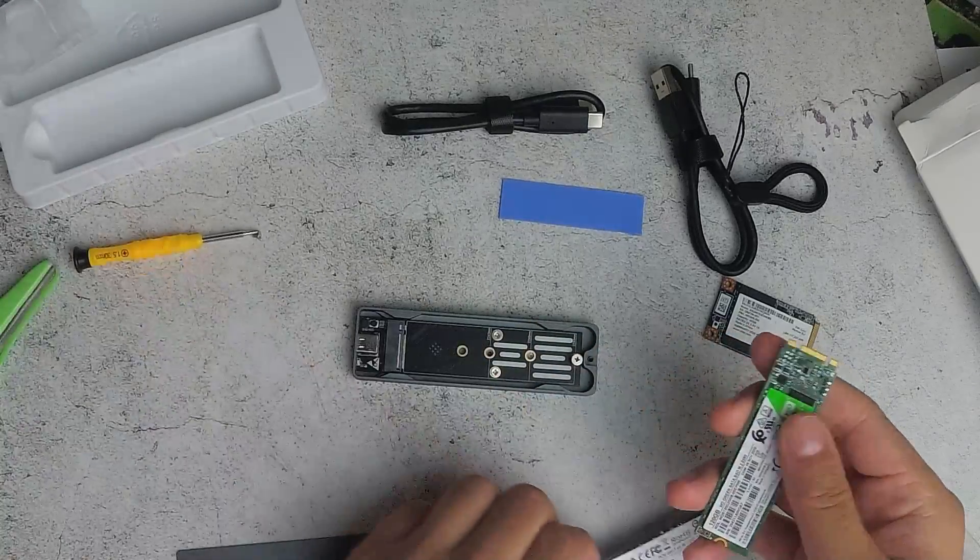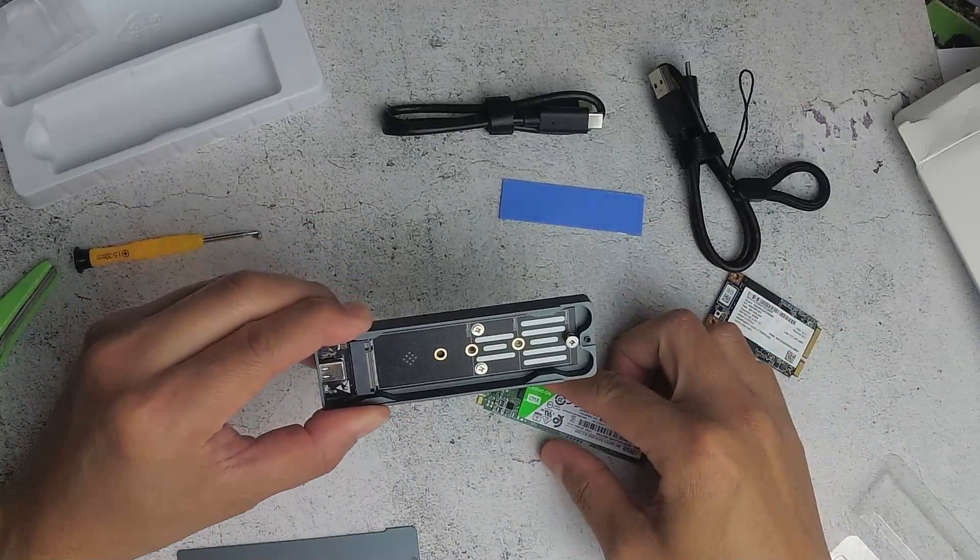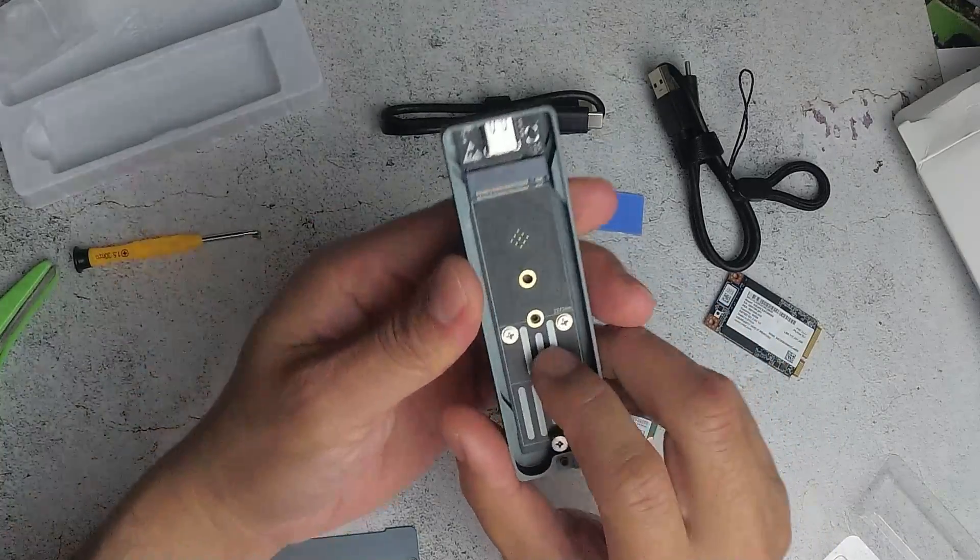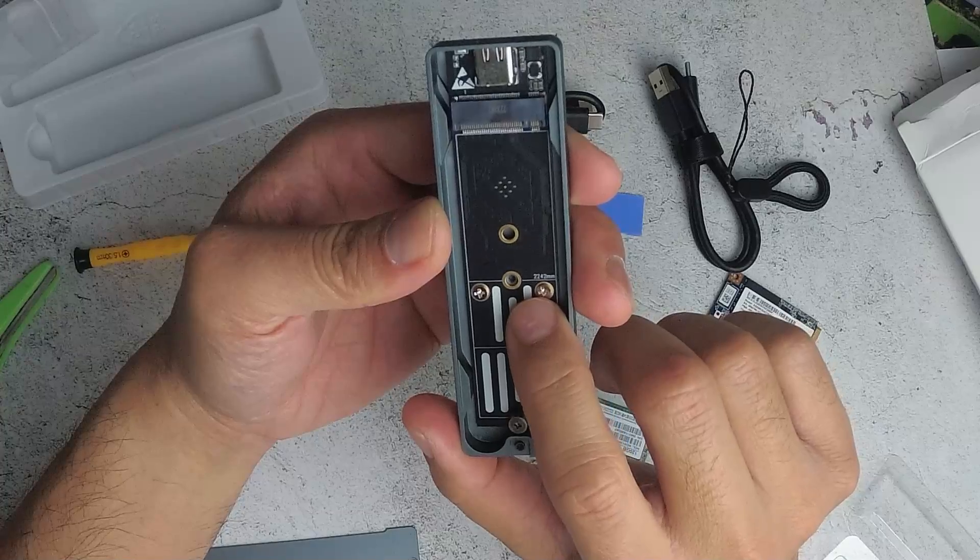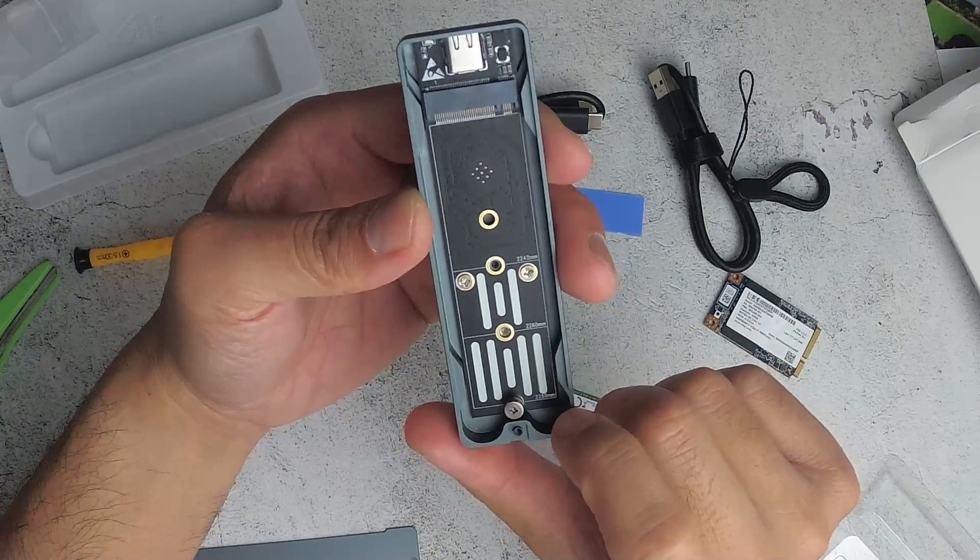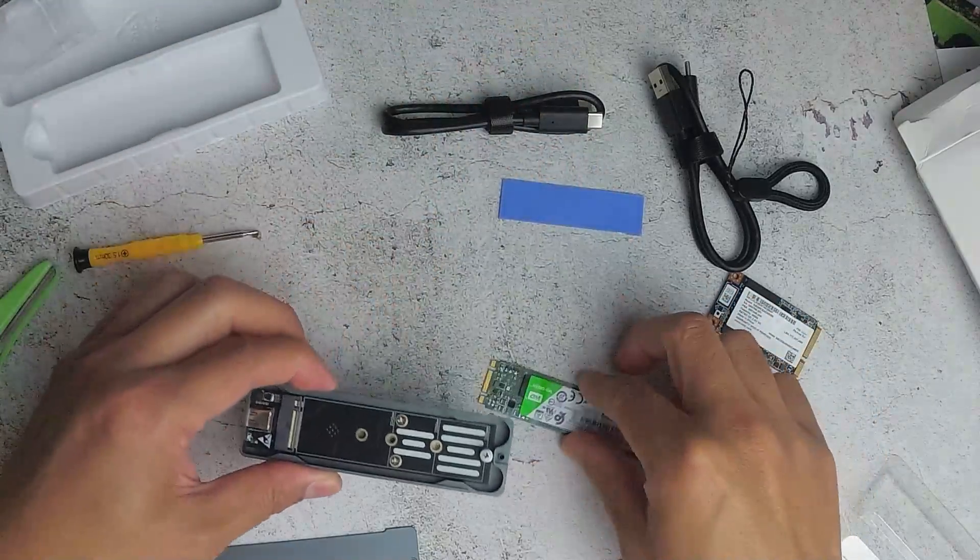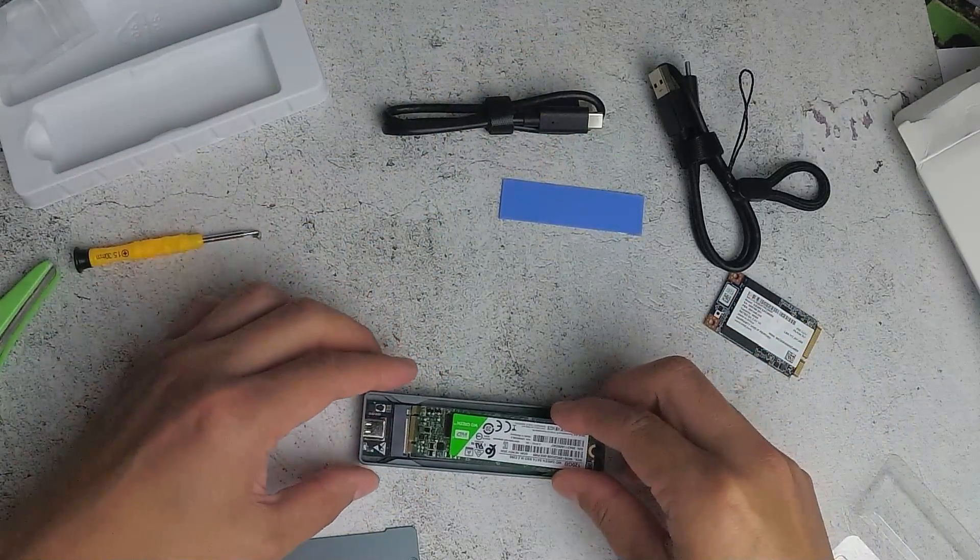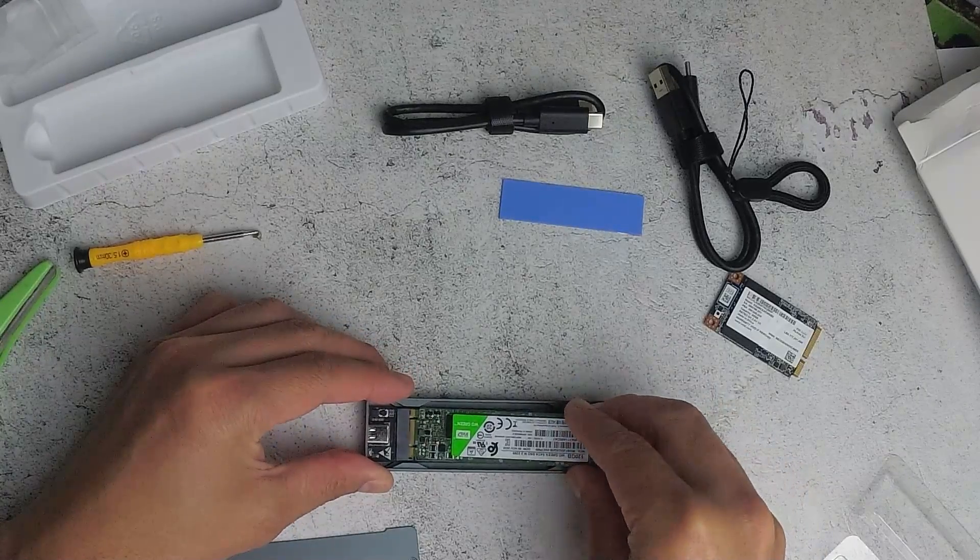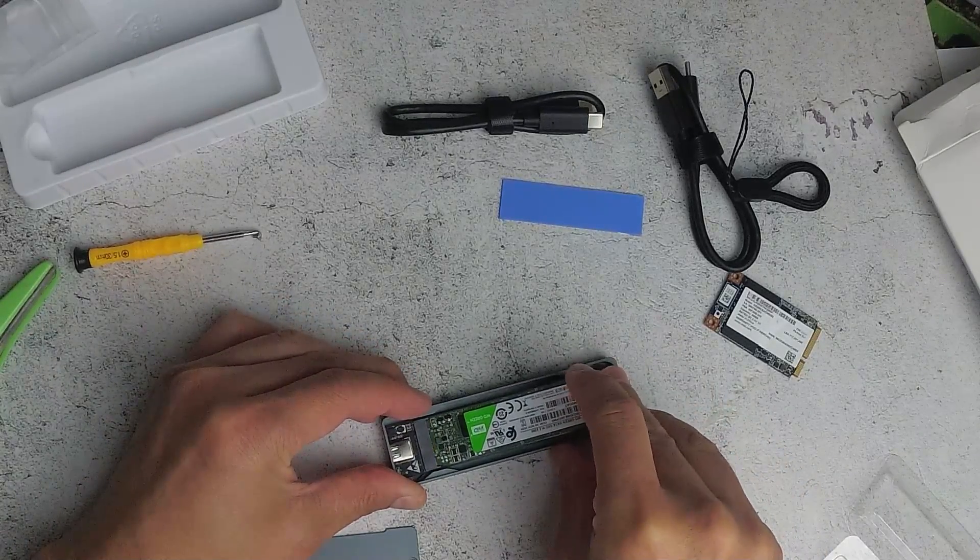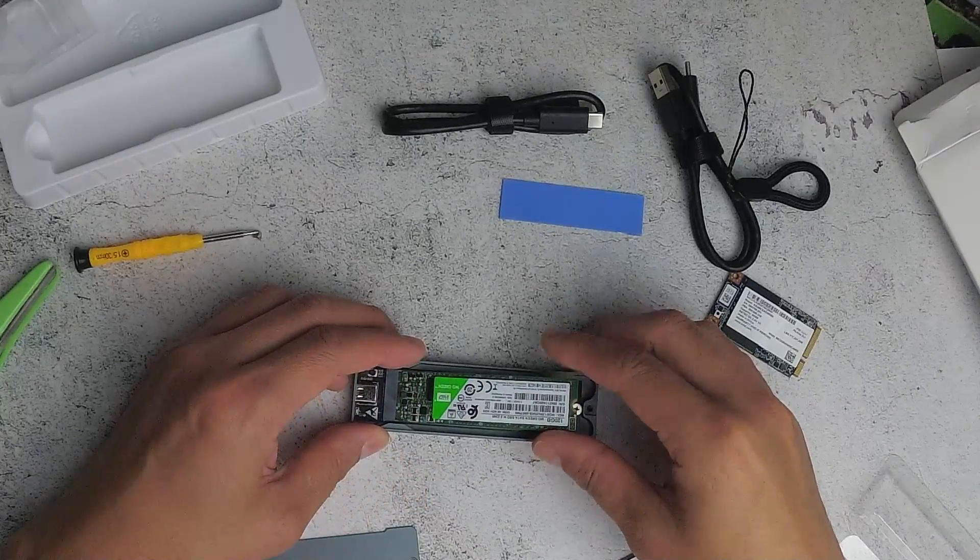So I'm assuming that it would support different lengths. So it does support, it's got here 2242mm, 2260mm, and 2280mm. So this will go in here like this. I just need to take that screw out.